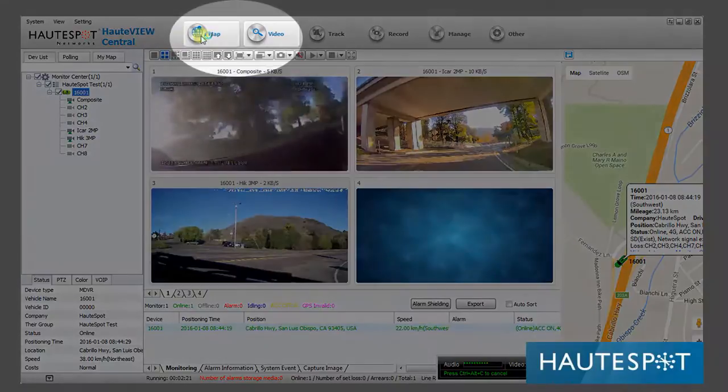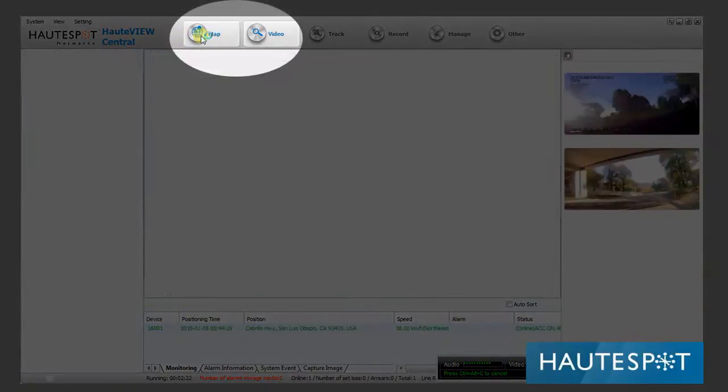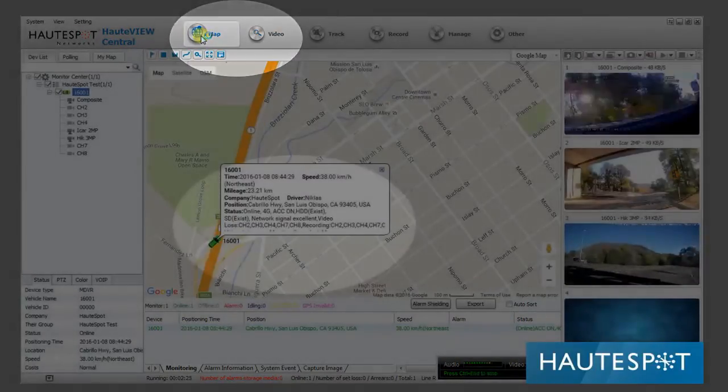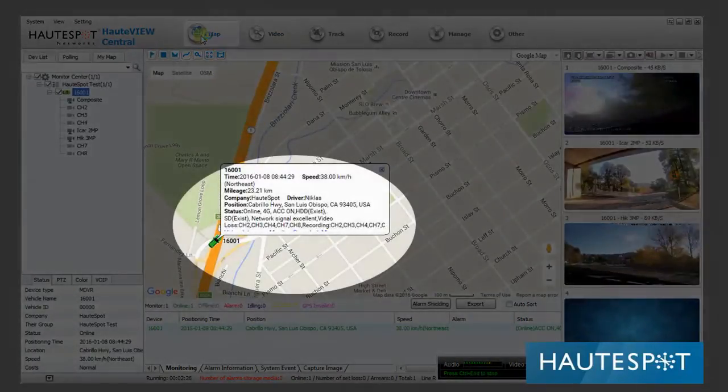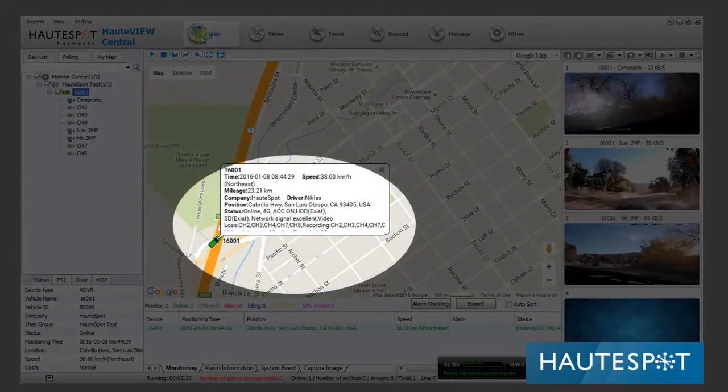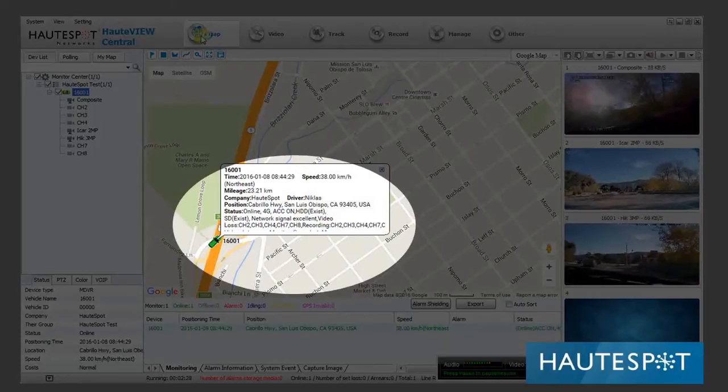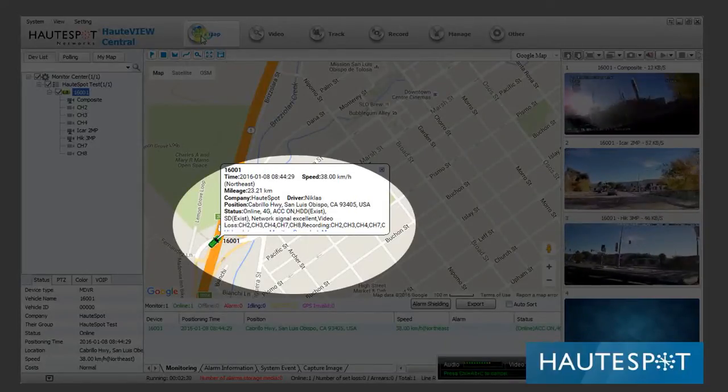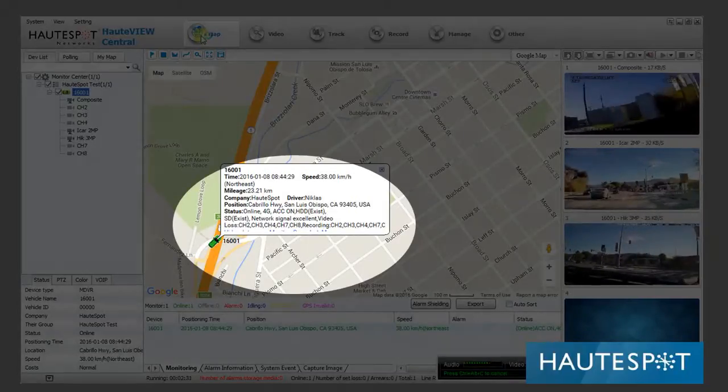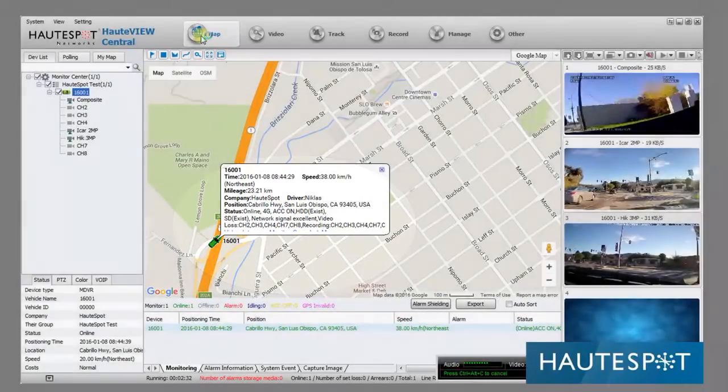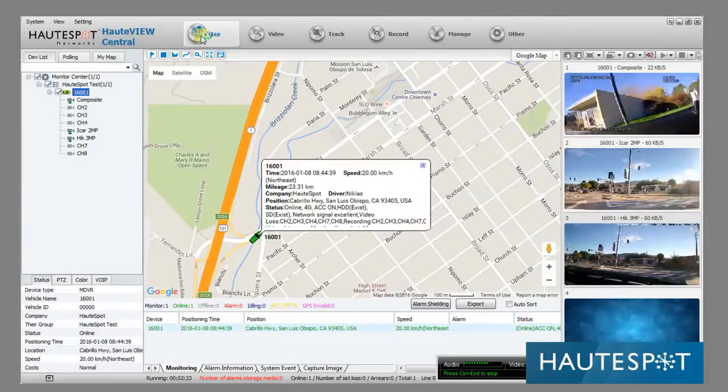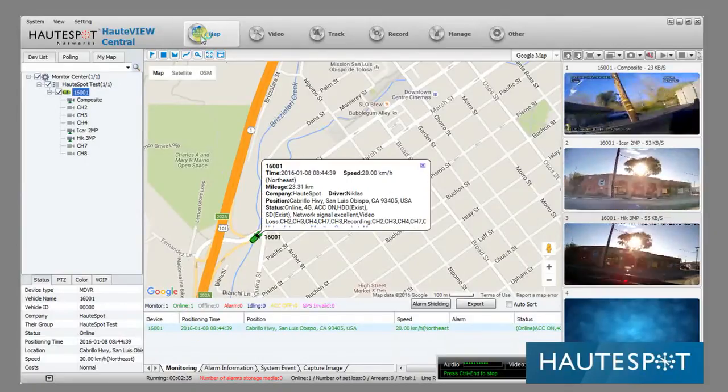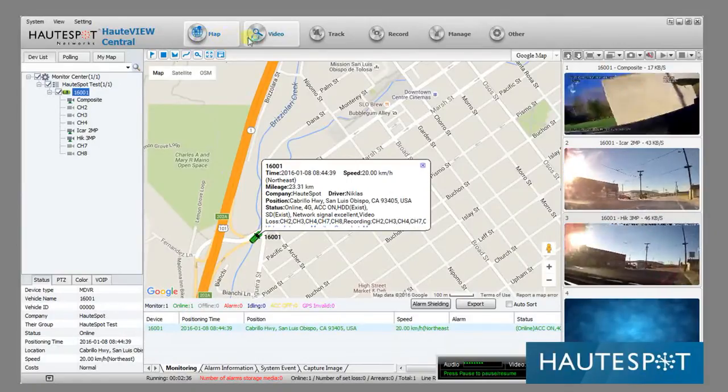If I go to the top and click on the map, that will show where Nick is at this moment. It shows how far he's driven, the speed that he's driving, his location, etc., with the three camera screens off to the right.